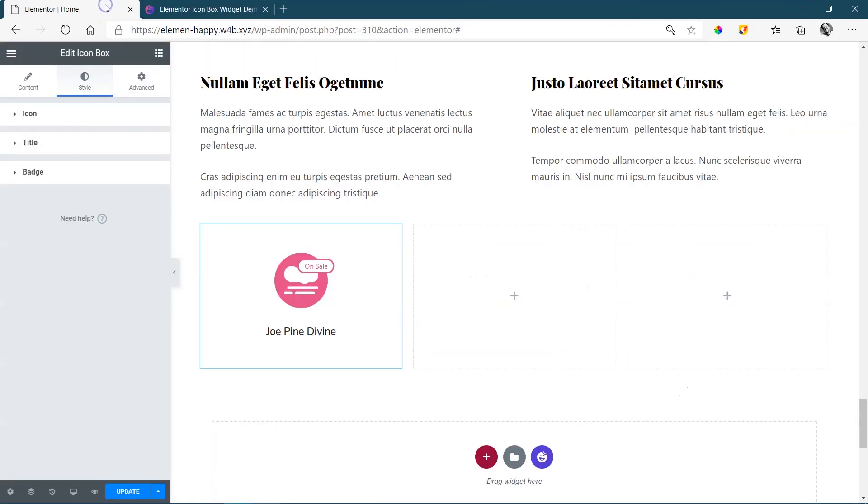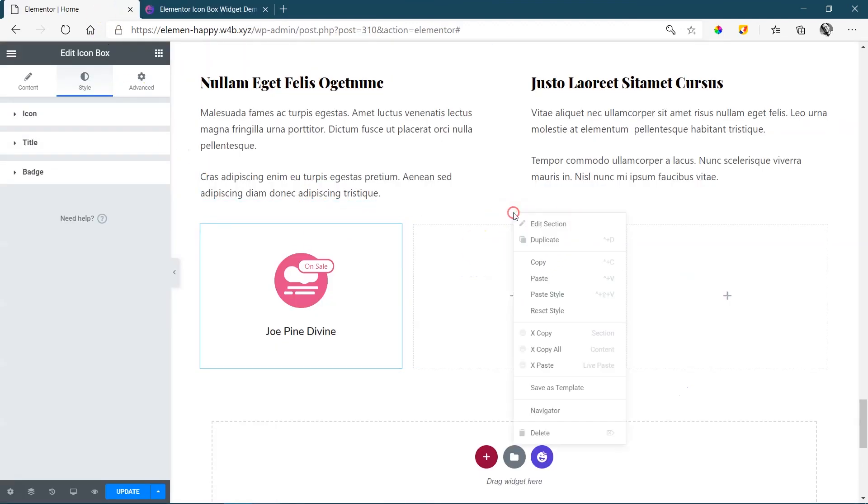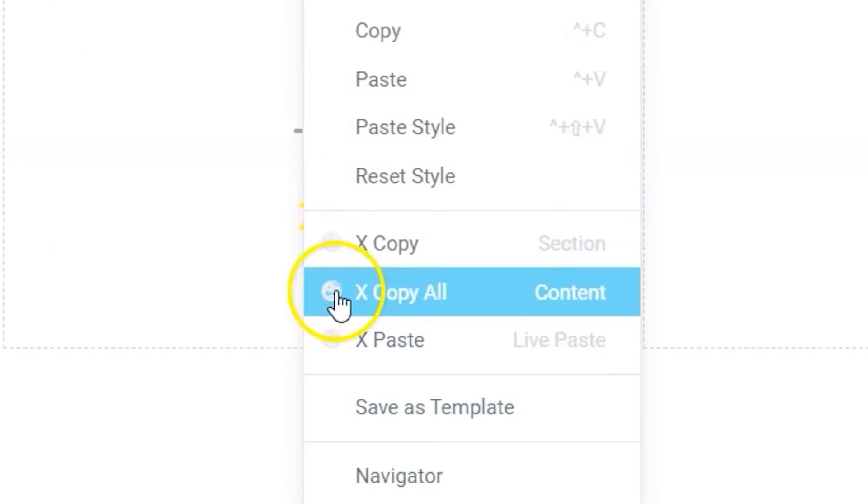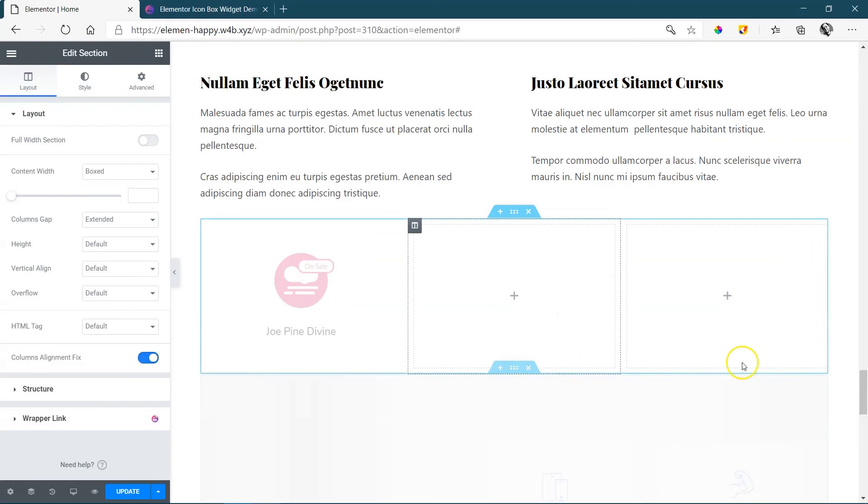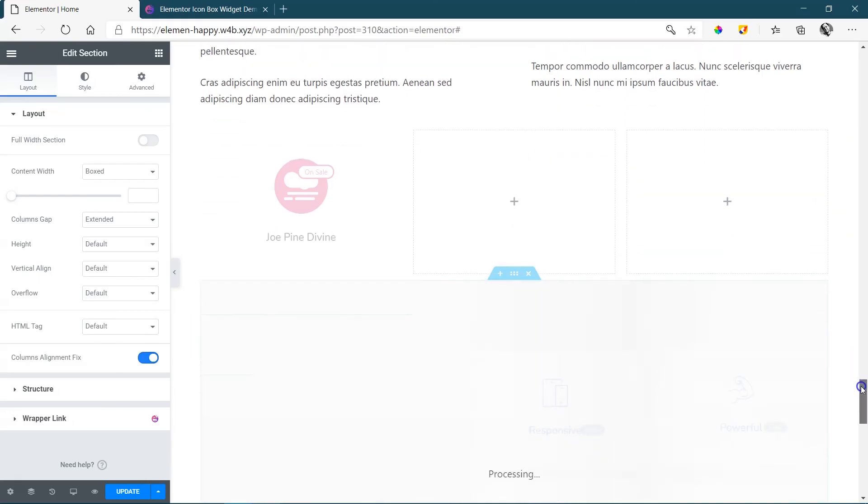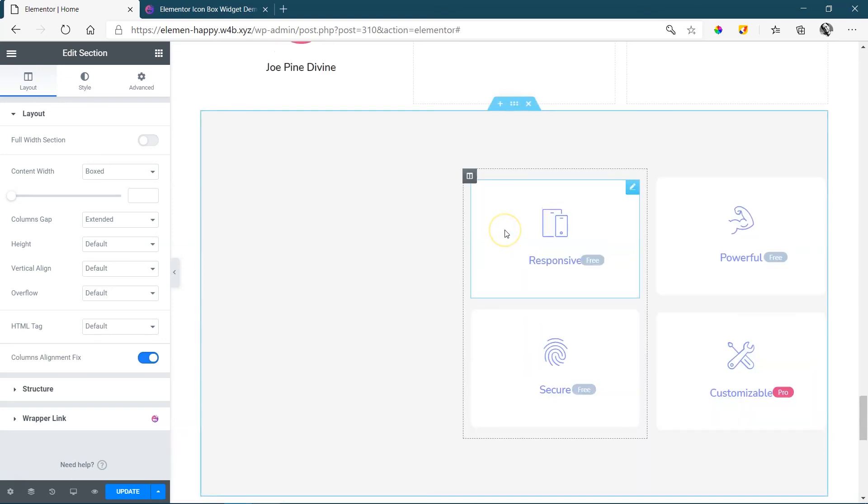Once it's done that, go back into Elementor, find any section, right click and then here, X-Paste Live Paste. That is going to create a new section and bring in that demo for you, ready to use.